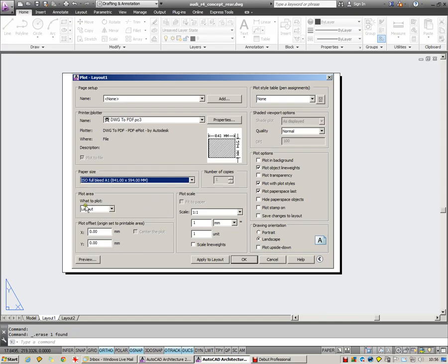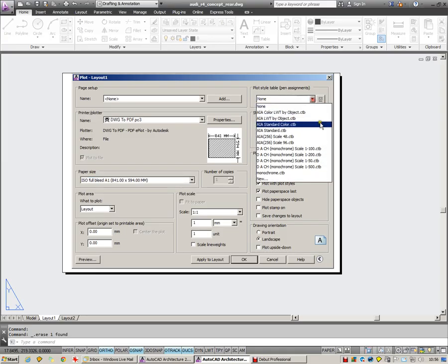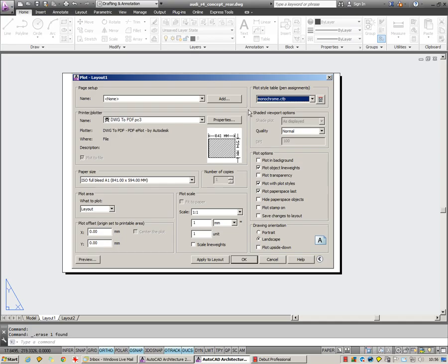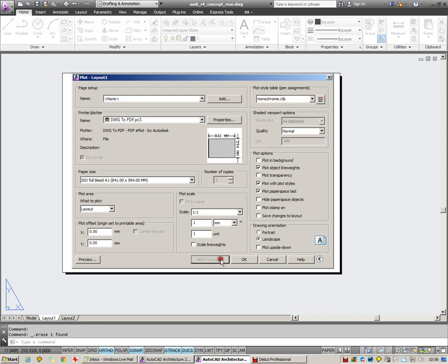The plot area, at the moment we're busy setting out the layout, so nothing needs to change over here. The plot style table, I'm going to set that to monochrome. If you're unsure what the pen weight assignments are or plot style tables, please have a look at my video on layers and specifically the one relating to colors. The plot scale remains at 1 to 1. And by clicking apply to layout, it saves those settings.